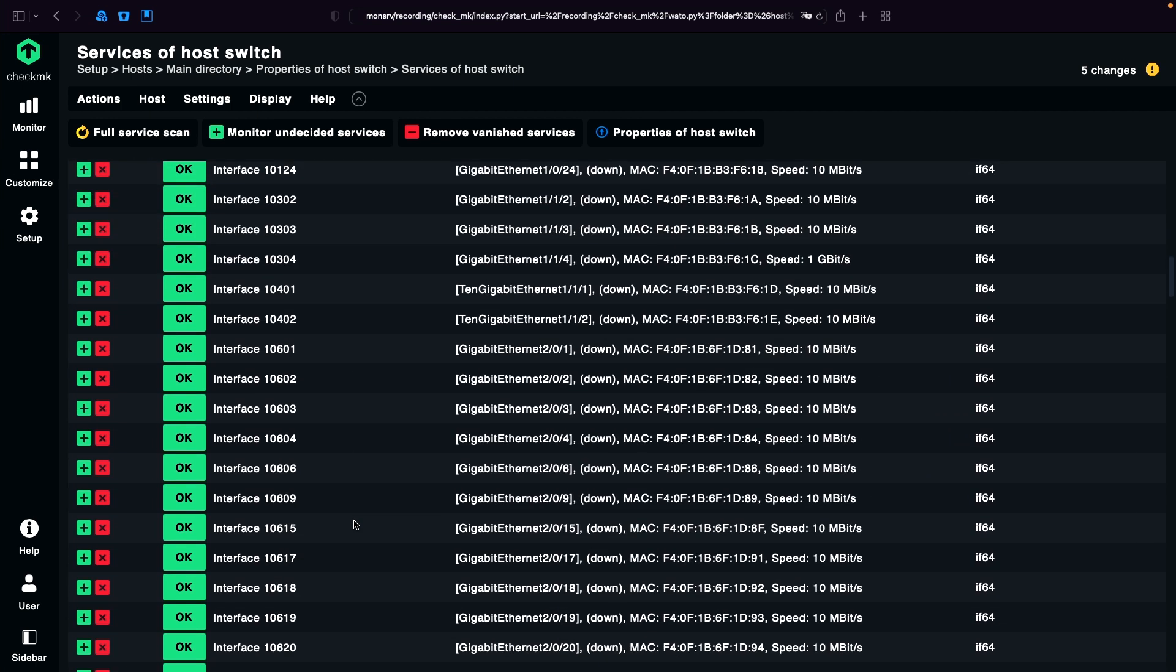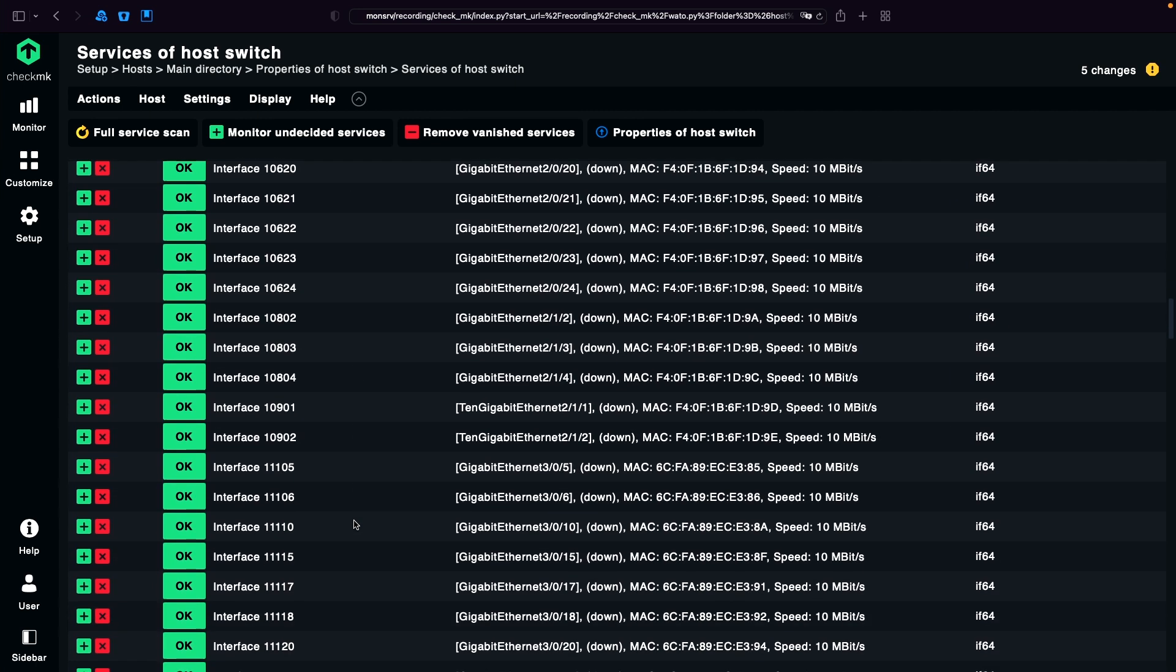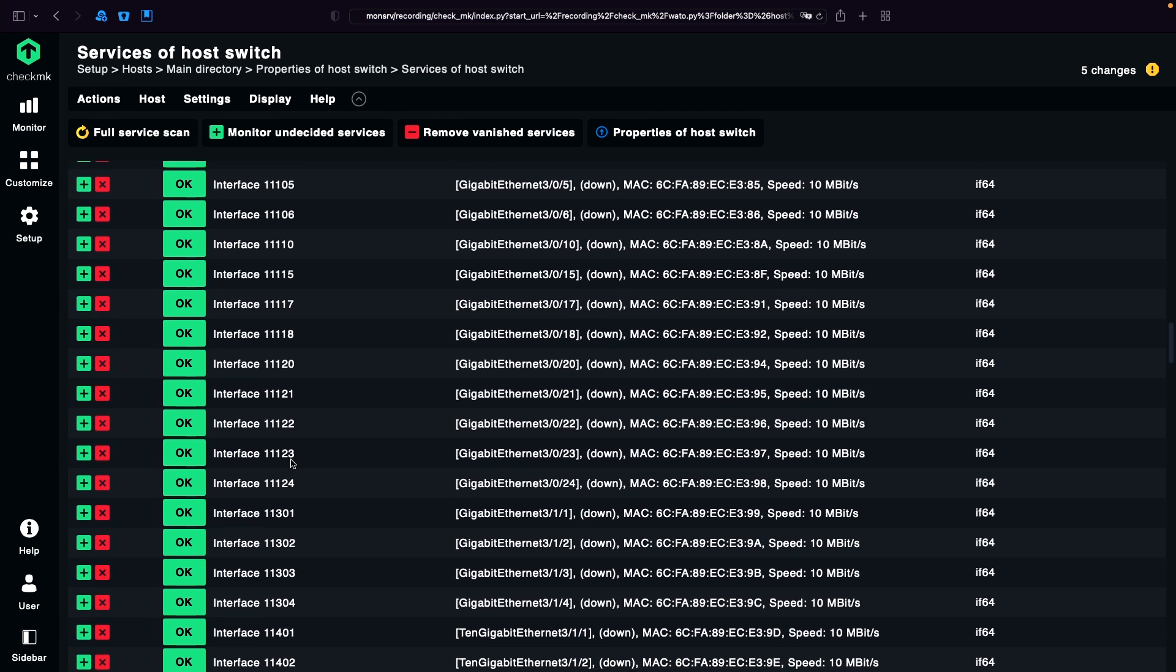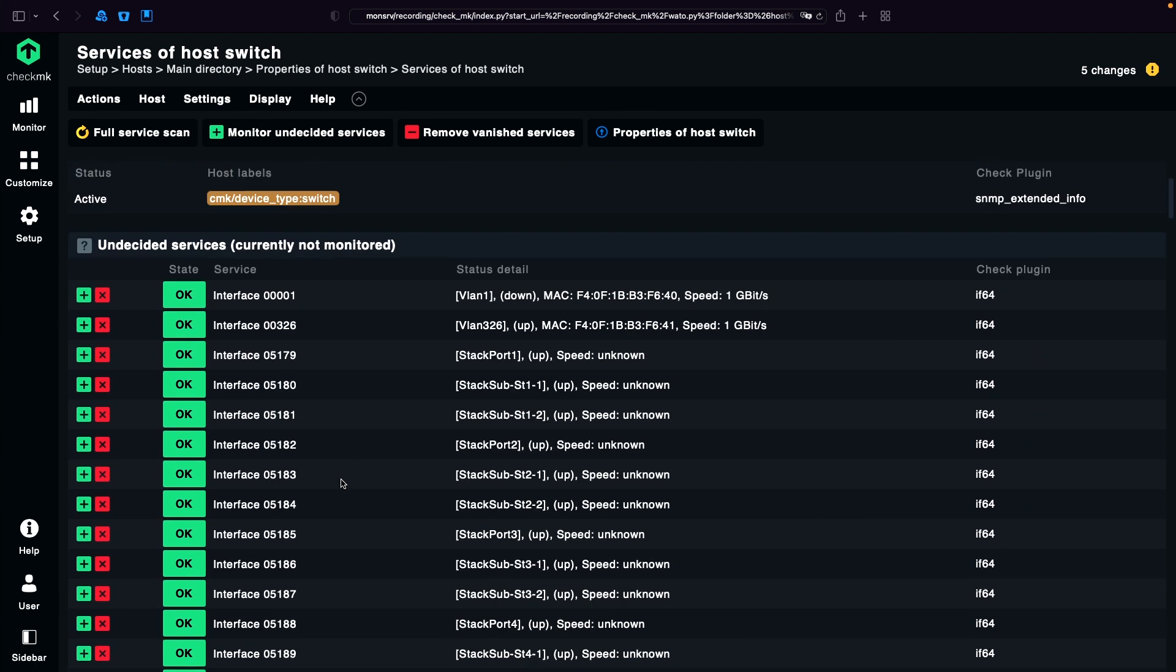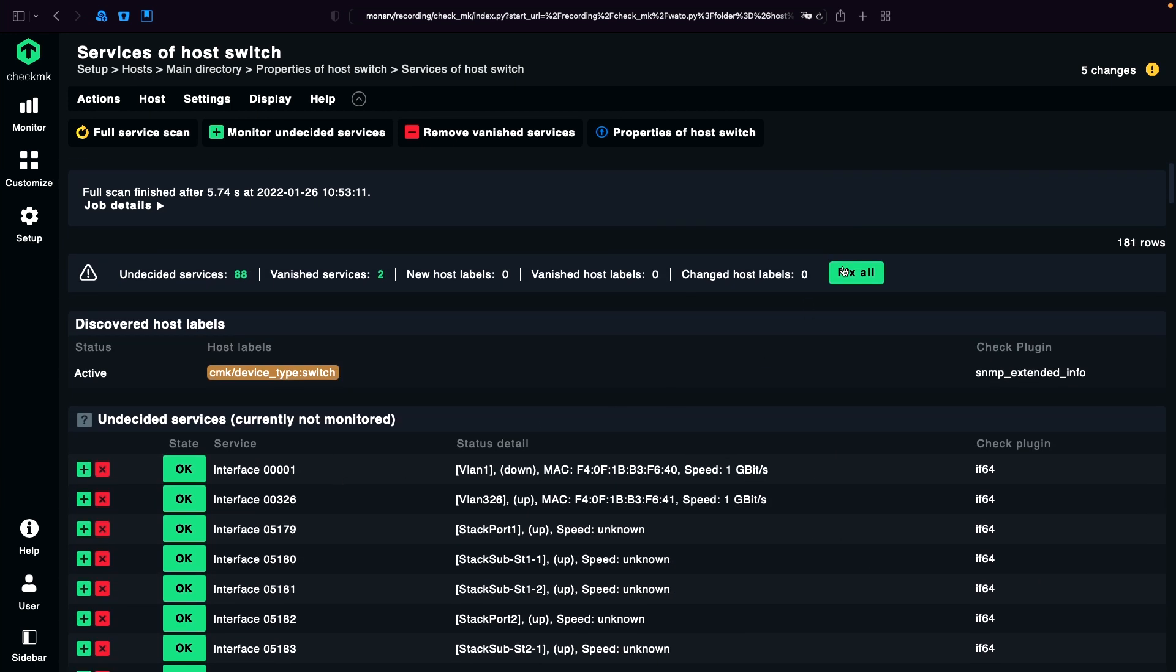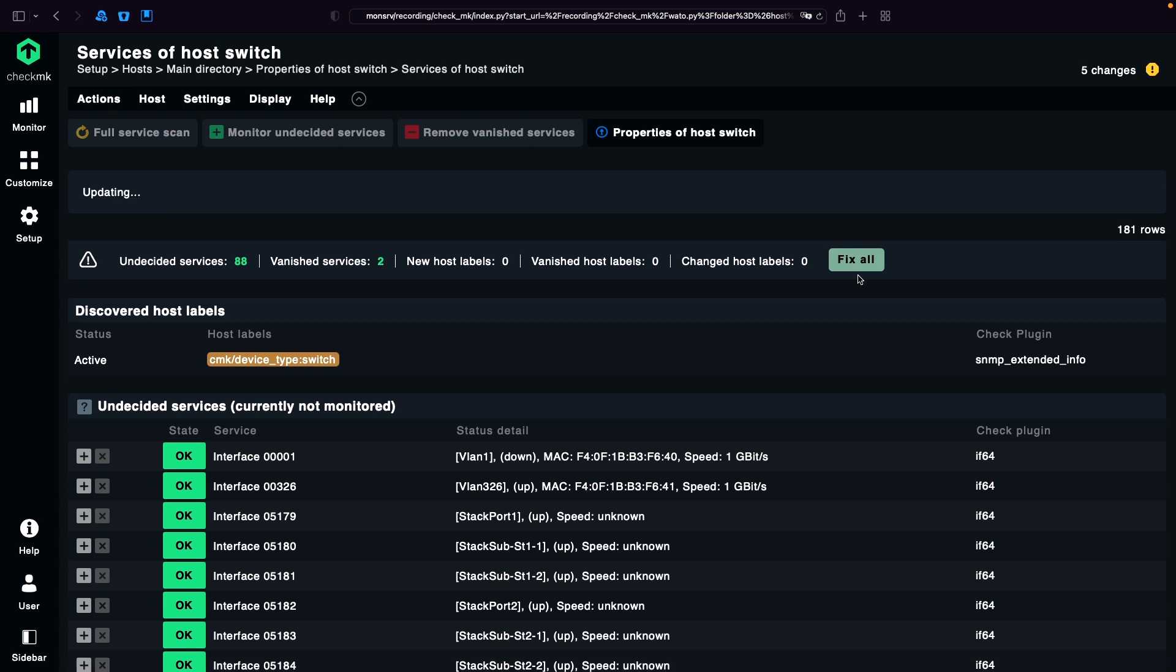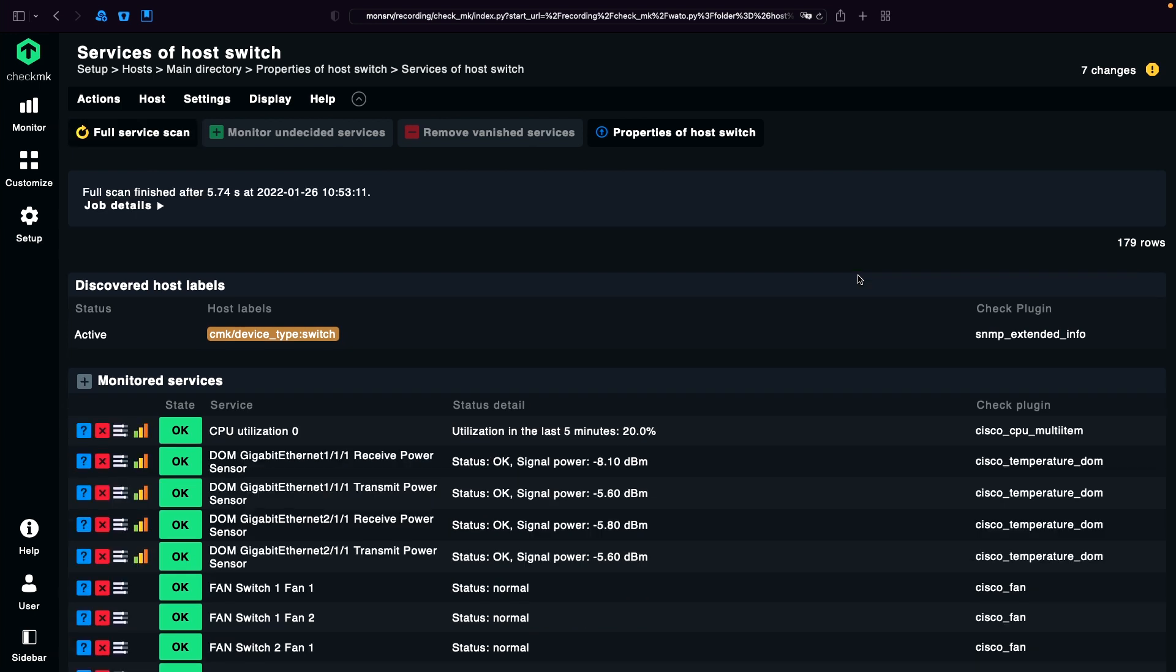And now we have per default the numbers, but as we can see here, there are our two uplink ports. So in this case we want to use the alias. I fix all now. And then just a moment. We are ready for the next step.